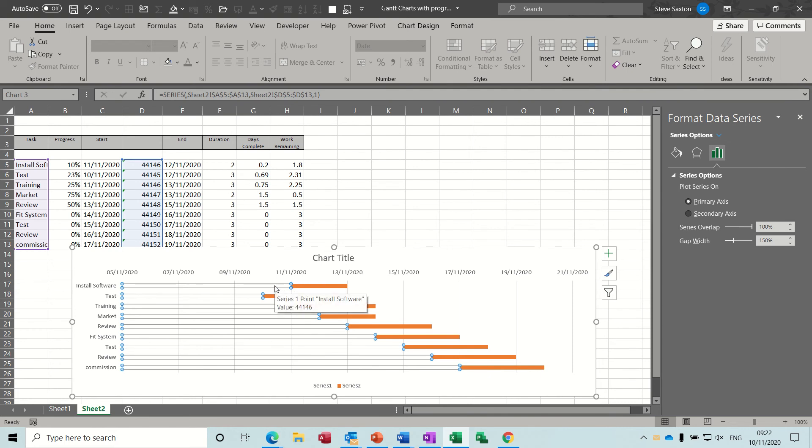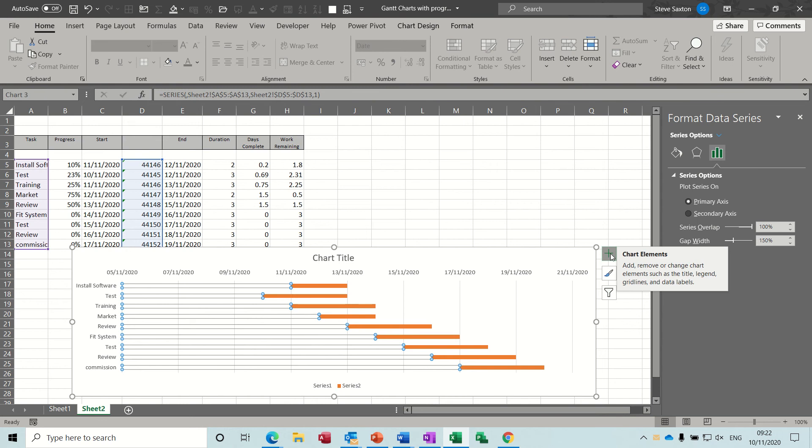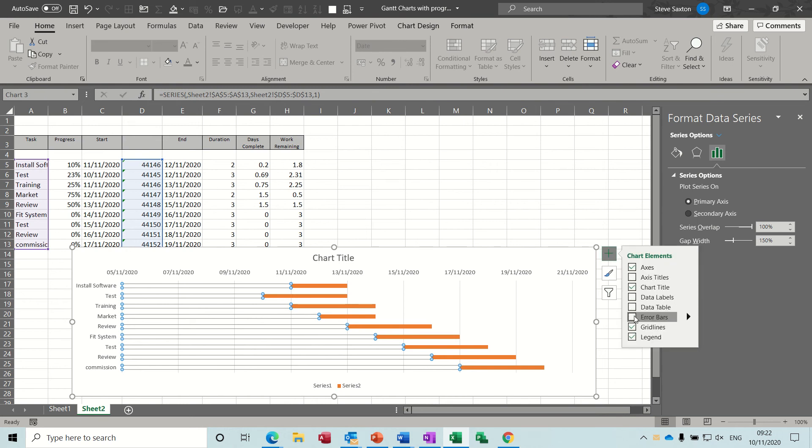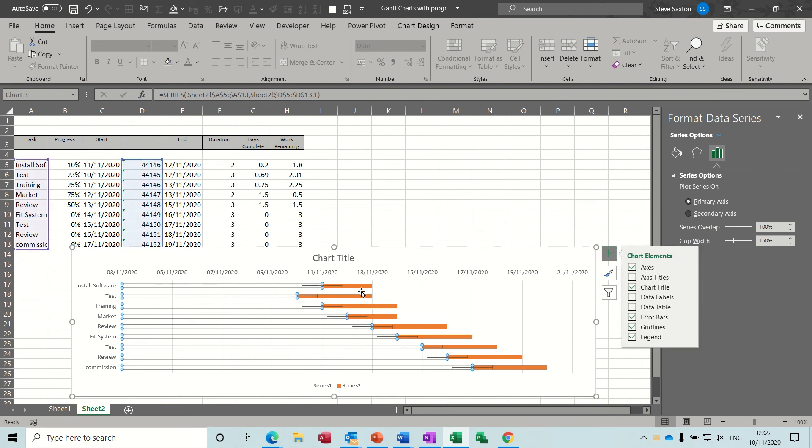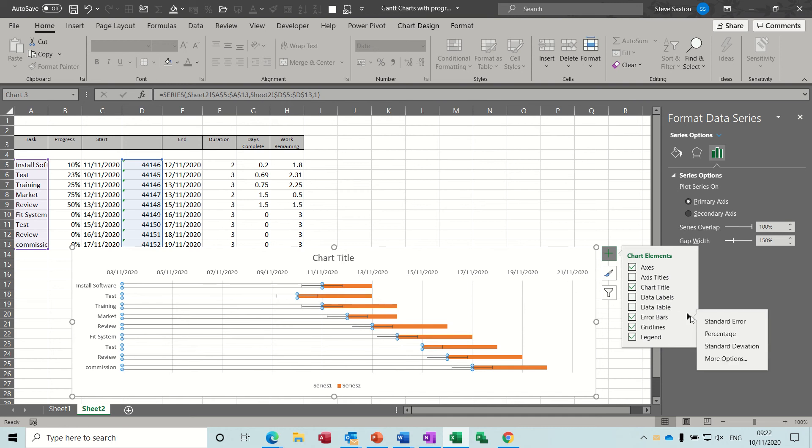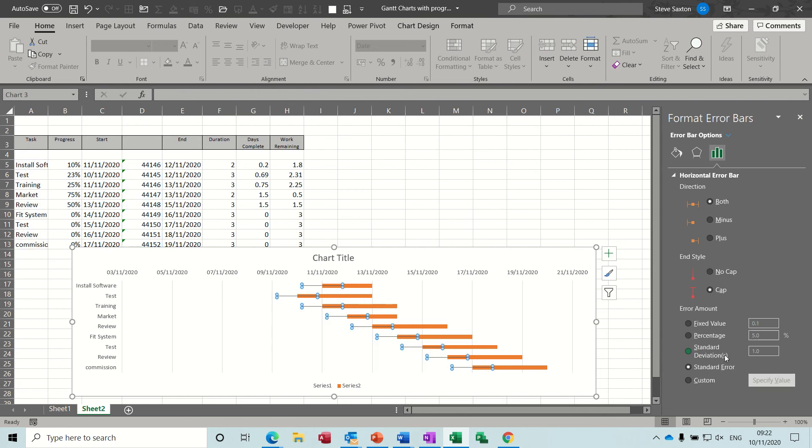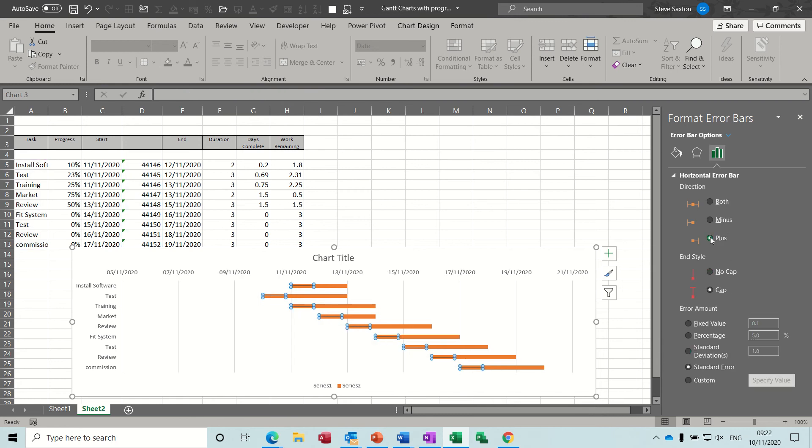So what you need to do is while this is selected click on the plus on the graph on the right hand side and then going to tick error bars on and you can see them there, they sort of sit in both ways positive and minus. But if you go into the error bar options you can change this to plus so they're now all plus.